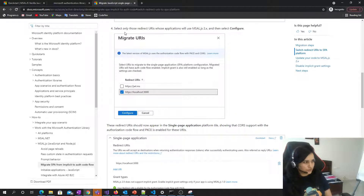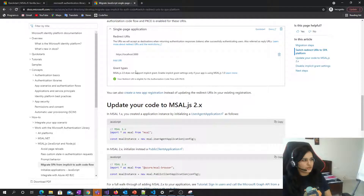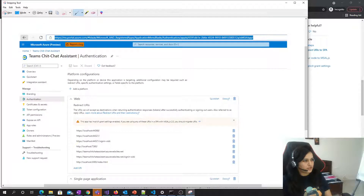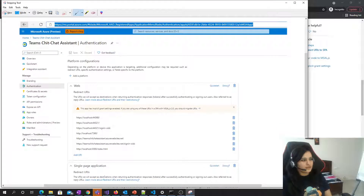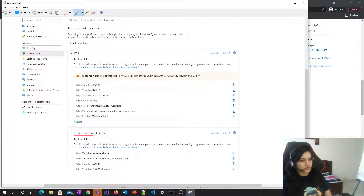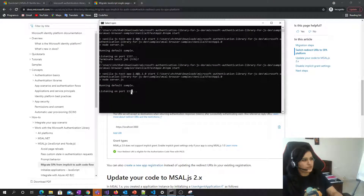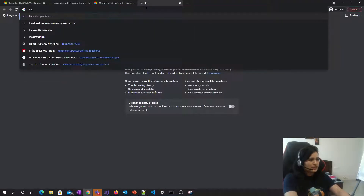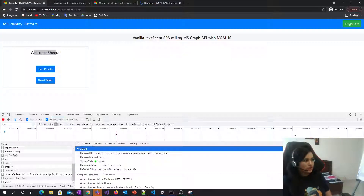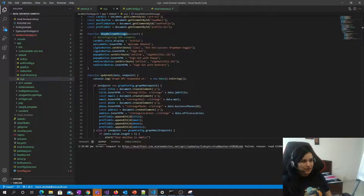Because this is a single page application using MSAL auth code flow with PKCE, you must configure the redirect URI in the Azure portal. Go to the Authentication tab, find the Single Page Application section, and add your localhost or app URL. To run this sample, use localhost port 1337. The UI code like the welcome message is in ui.js. If you have any questions, let me know in the comments — thanks for watching, and don't forget to subscribe.